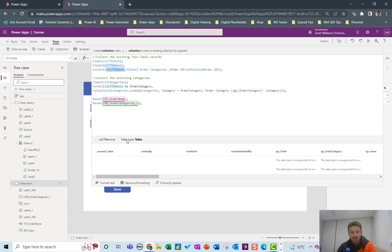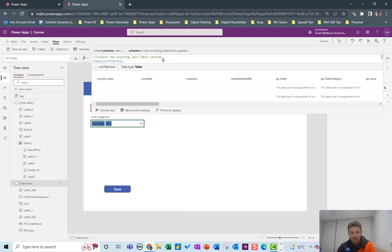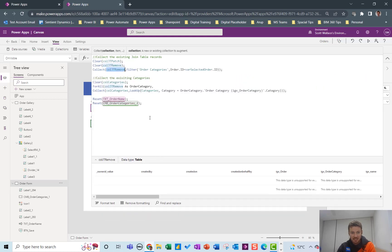So as you can see here there's two values in there and that will be basically technology and gifts, the existing join table categories for this order.